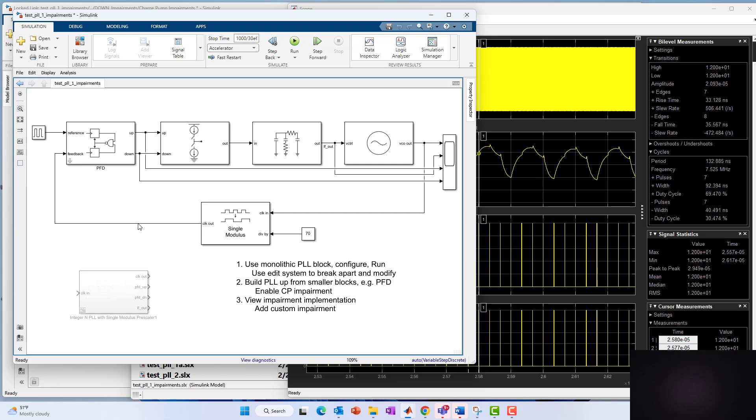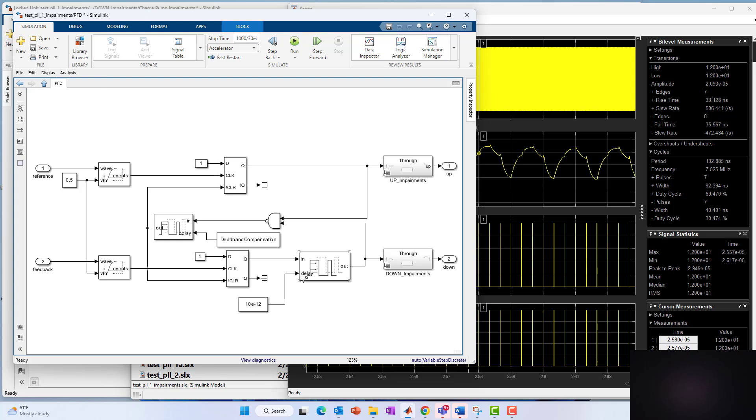So again, in review, what we've done is we've taken the PLL that we built up in section two, we've shown how to look under the hood, look under the mask of these blocks, show how the impairments are actually enabled, and how these charge pump and phase frequency detector were modeled behaviorally, not so much at a lower circuit level, and how you could add your own impairments to the blocks. And that is about as straightforward as that. The variable pulse delay block, I didn't point it out, but it is part of the mixed signal block set. You just put a time variant or static delay input, and then it delays the input to the output by that amount.